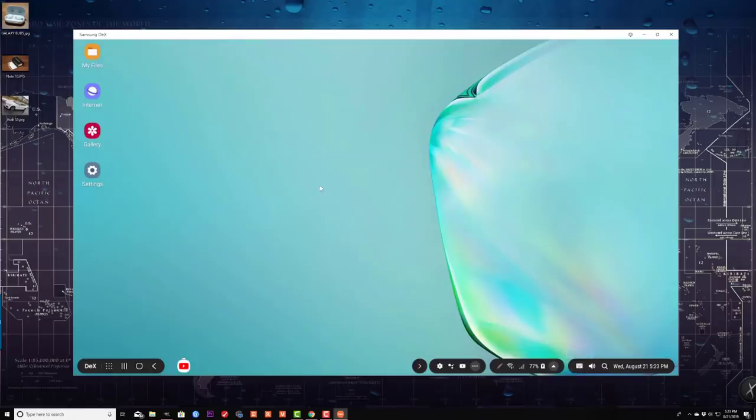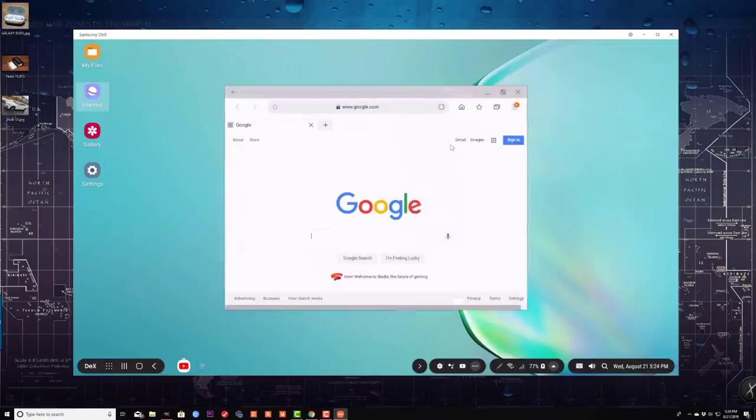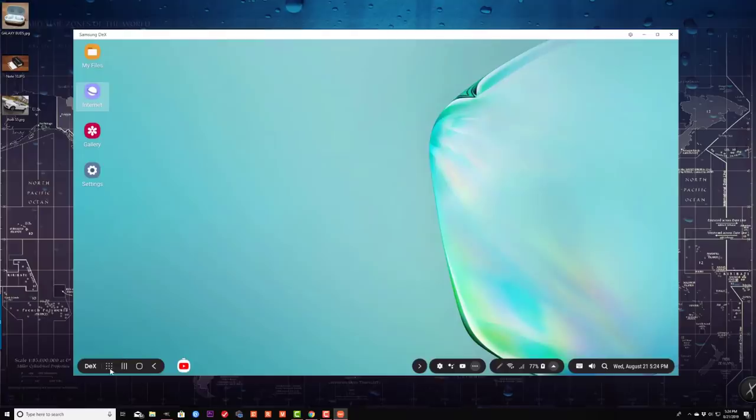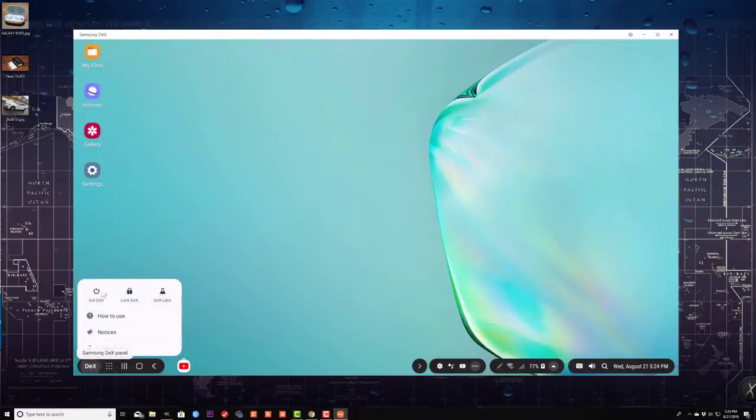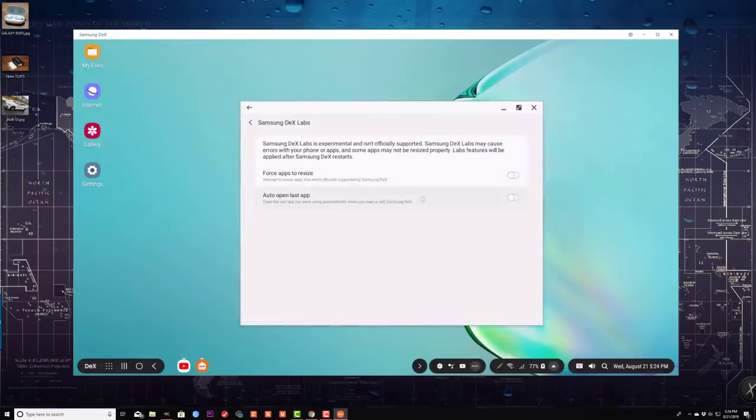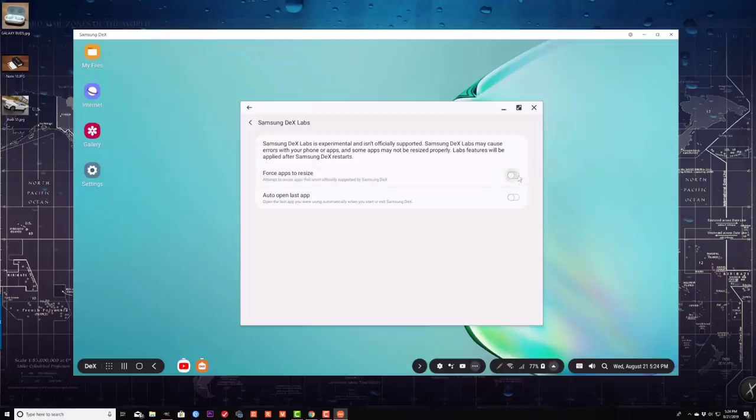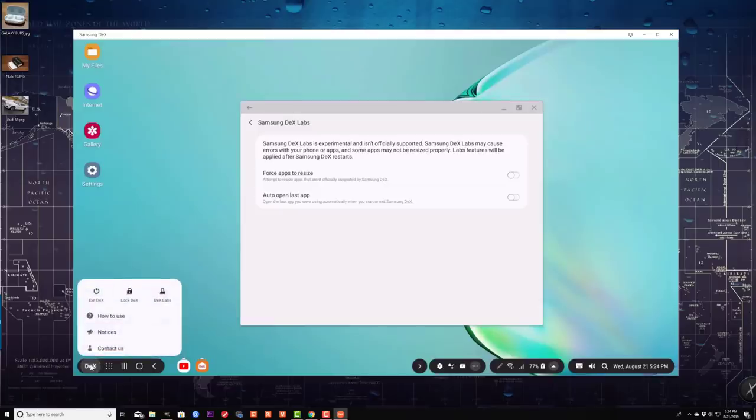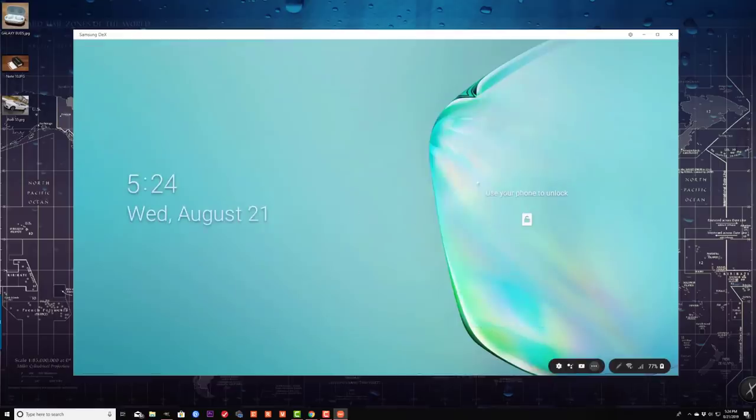So this is Samsung DeX. Again, like I said, you can access any app from here and do work on your smartphone. Now, if I were to go into the click this button here, the DeX button, I can click on this. So I can go into DeX Labs, and then I have all these extra options I can play with. Force apps to resize. That's an option that's available. It is a beta, so I wouldn't play with it too much. But you can force apps to resize. Auto open last application. If I click this one more time, I can lock the DeX.